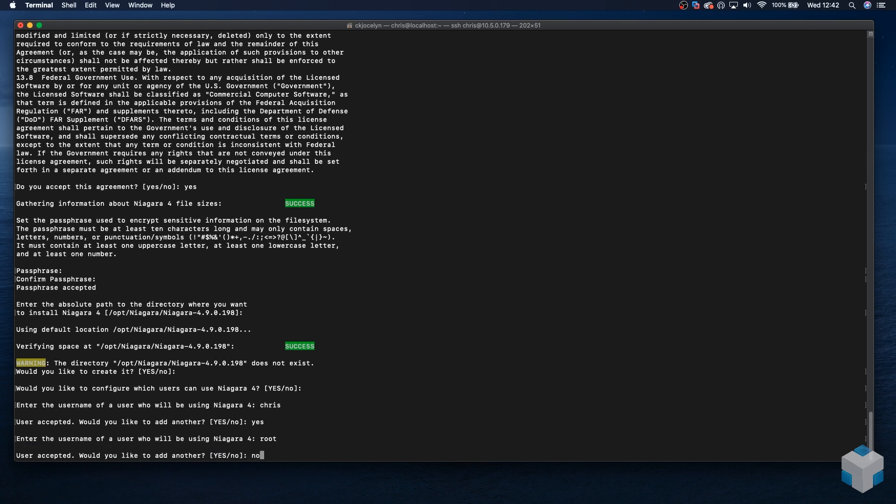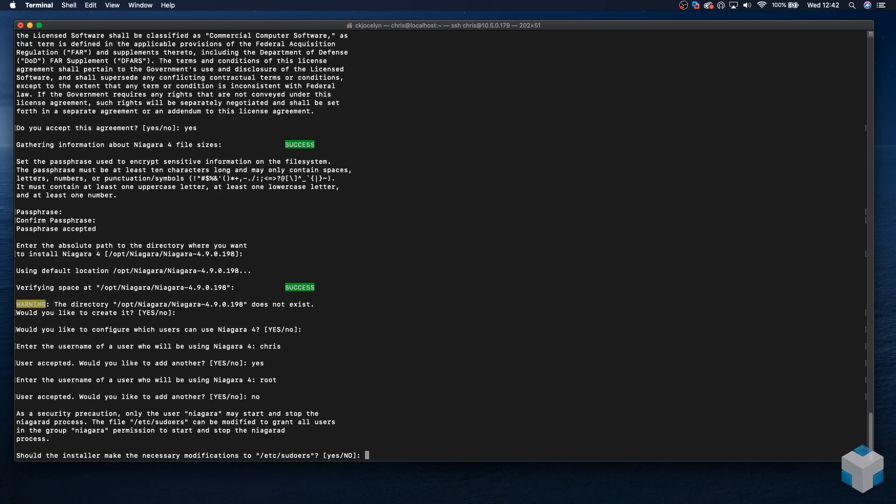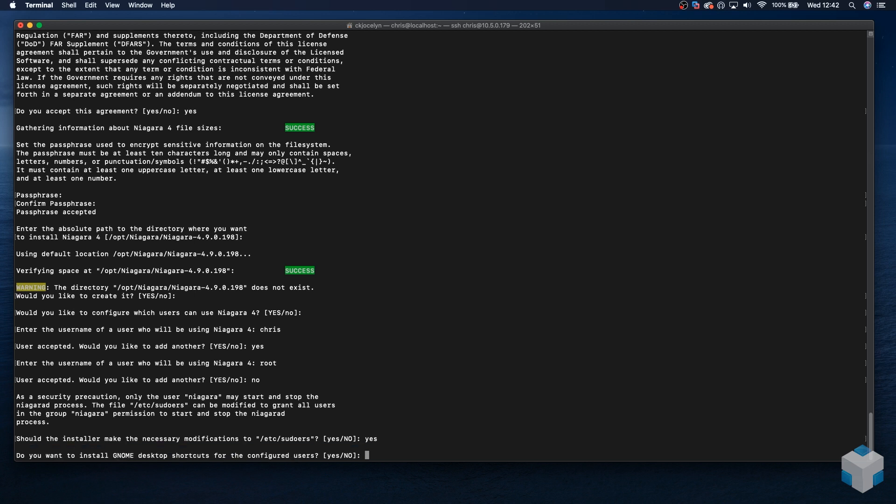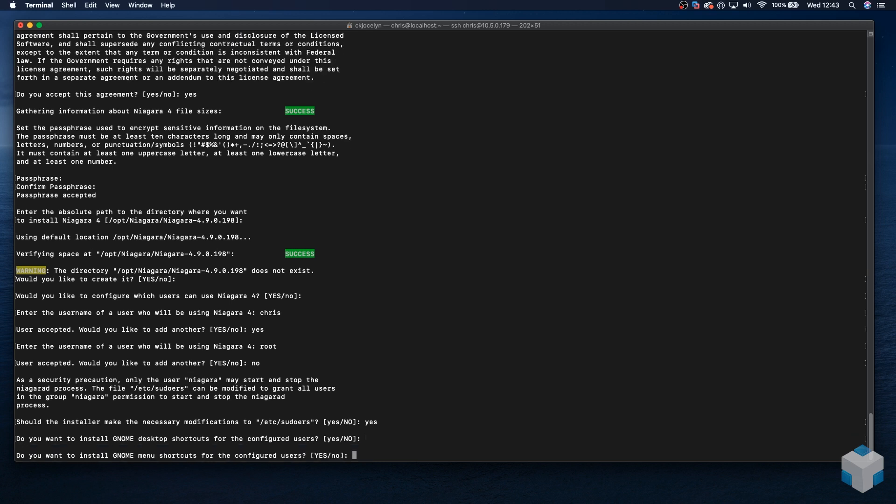We're going to add another. We have a root user on this install, so we're going to add the root user, and we don't want to add any more, so no. Should install and make the necessary modifications, so we're going to go yes. Do you want to install the GNOME desktop shortcuts for the configured users? This is a headless install. We're not going to be using any graphical user interfaces, so for this scenario, it's no. And no again.